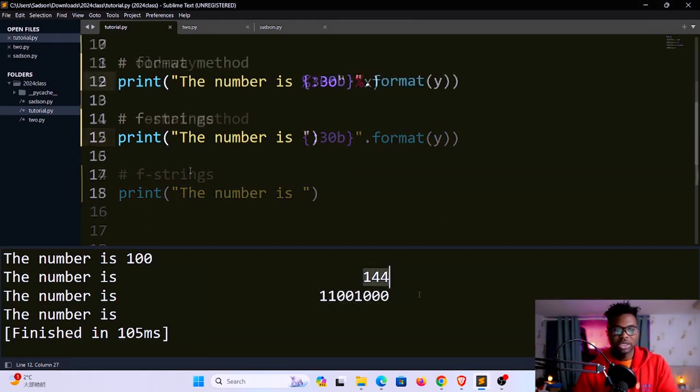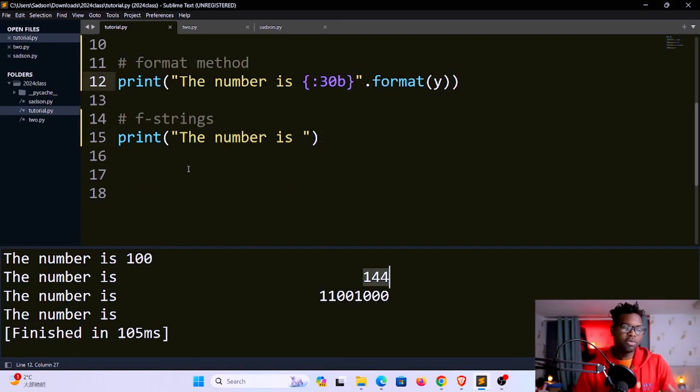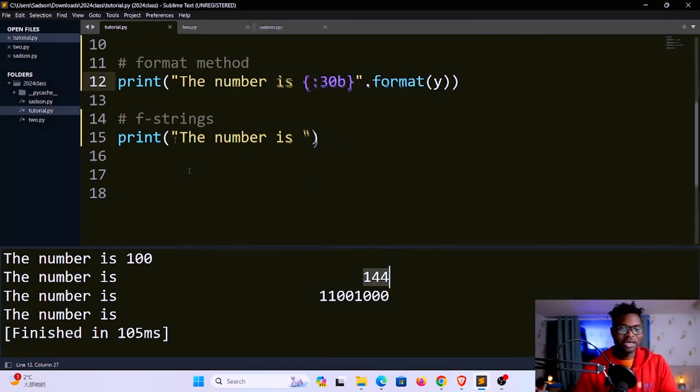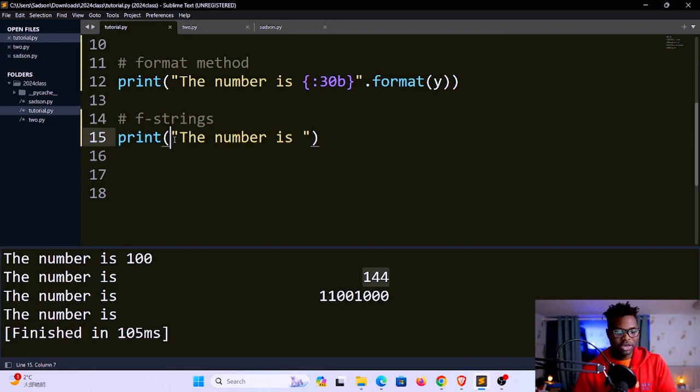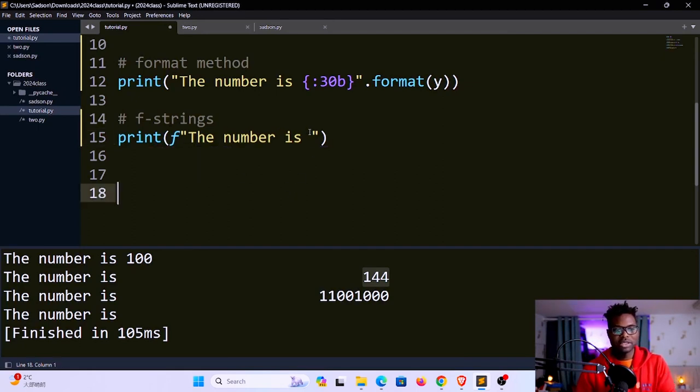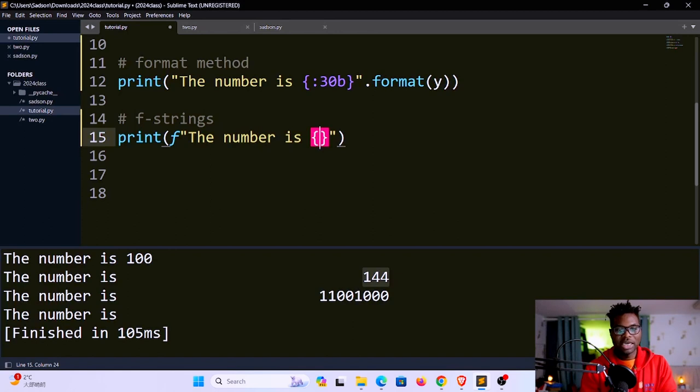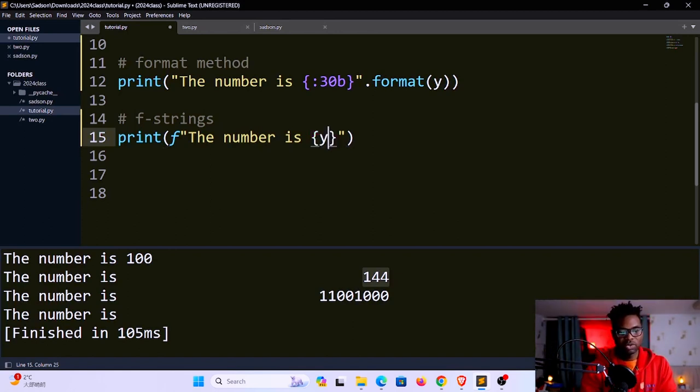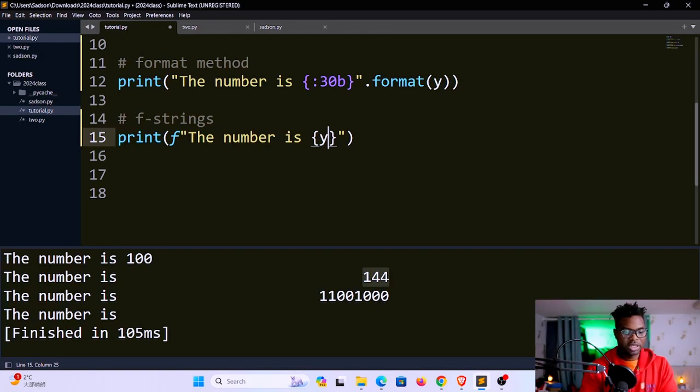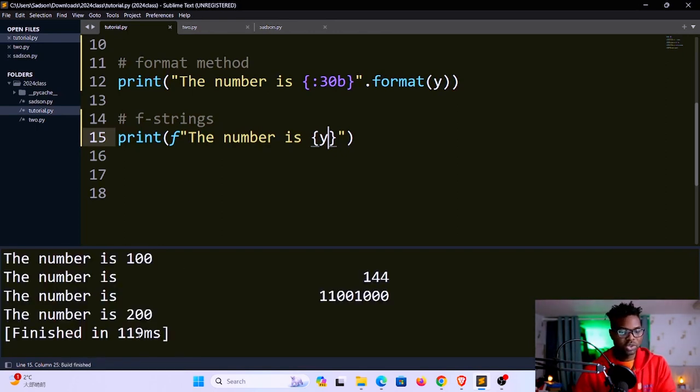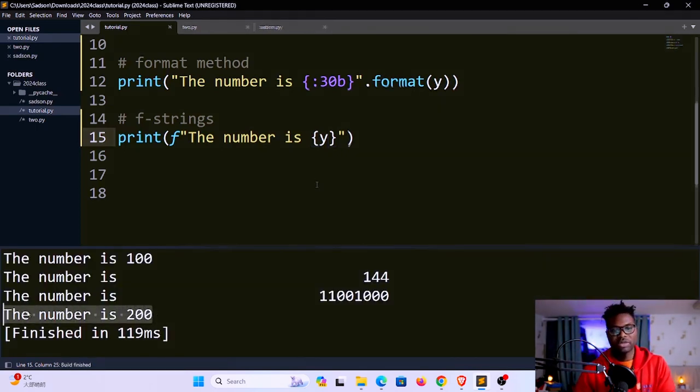F-strings for me is the most convenient, the easiest way of formatting, because you simply have to put an f right here at the beginning, and then you put curly brackets and pass in the value inside these curly brackets. Let's say you want that y in here. That's it. If you save and run, you'll see down here it says the number is 200.